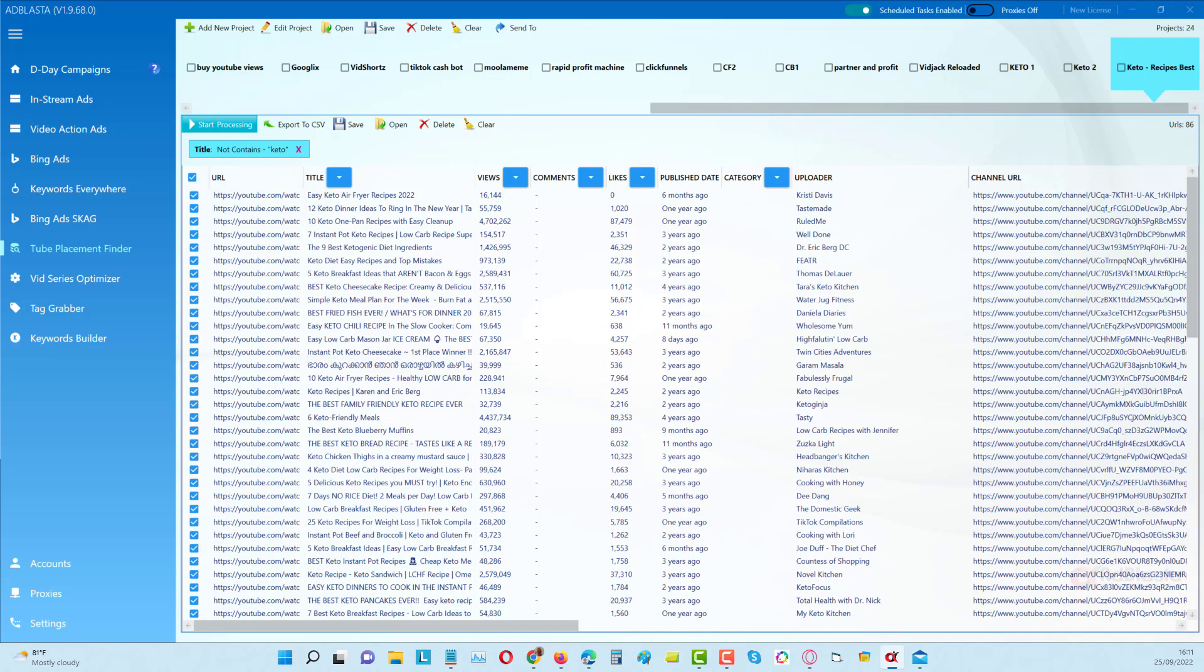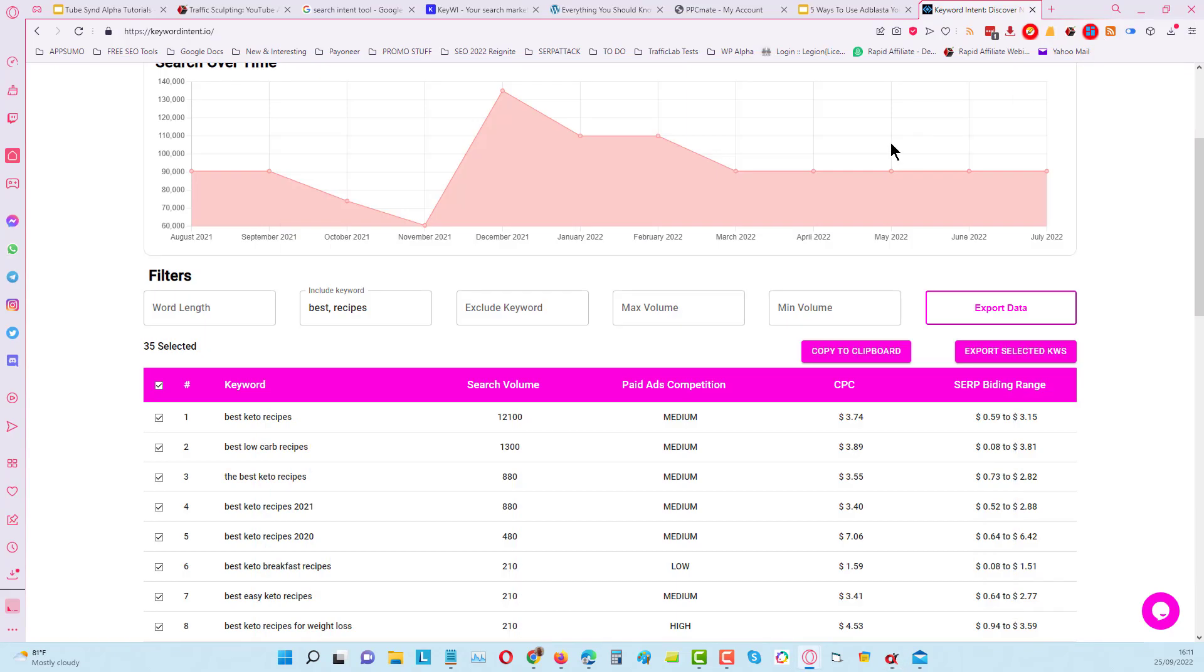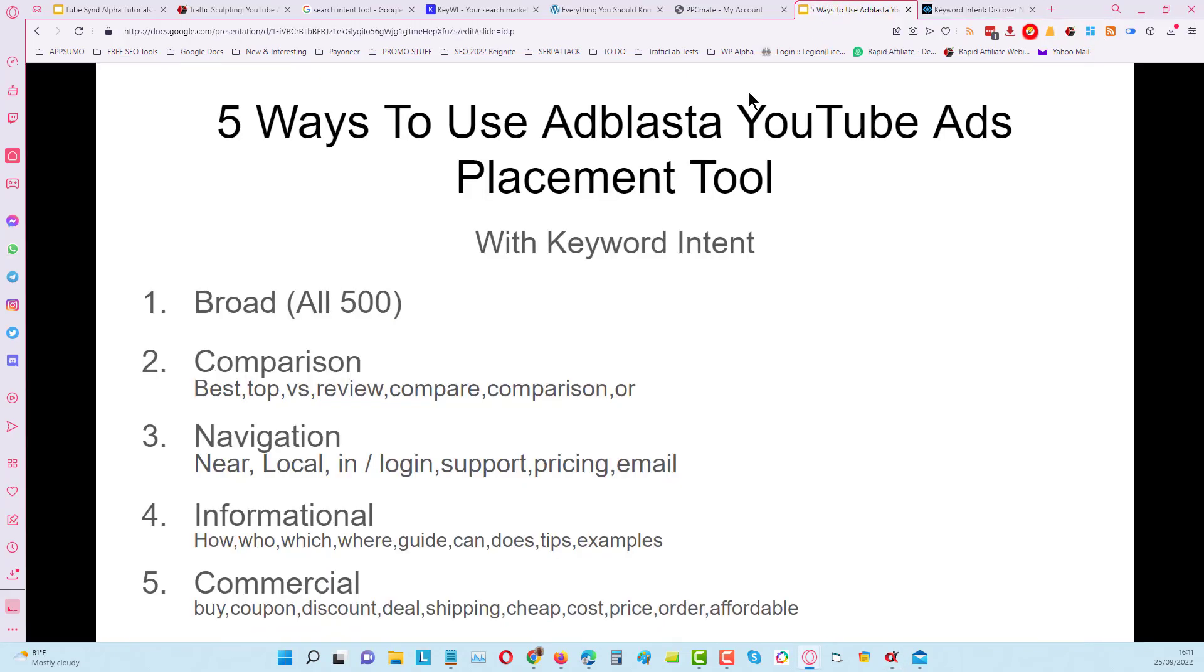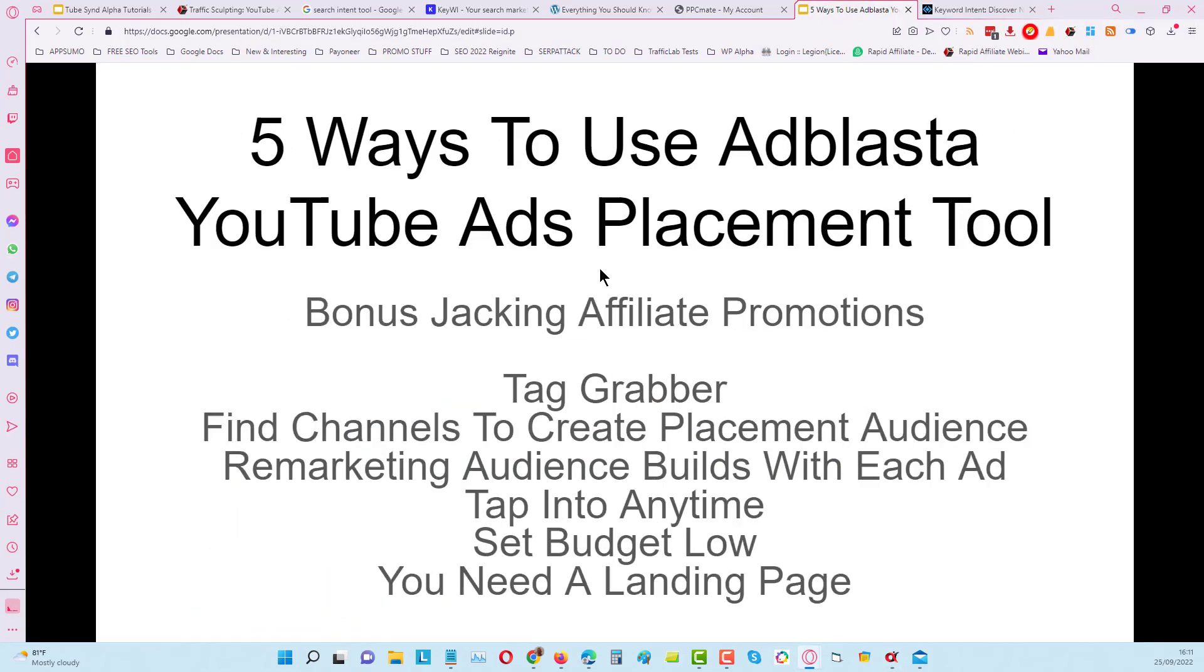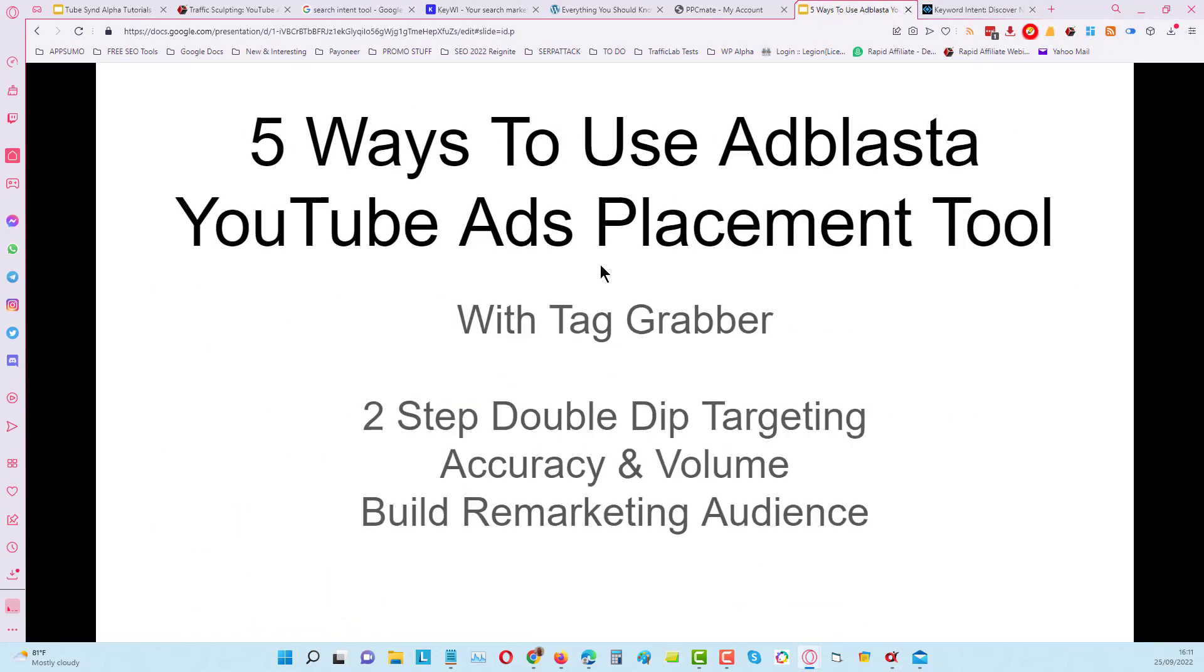In the next video I'll cover how we can use Ad Blaster placement tool with the Tag Grabber. We're going to use double-dipping on the Tag Grabber - watch that video, it's actually very, very interesting. This strategy is about accuracy and volume, and ultimately we will be using this to build a remarketing audience. Watch how we do that in the next video.